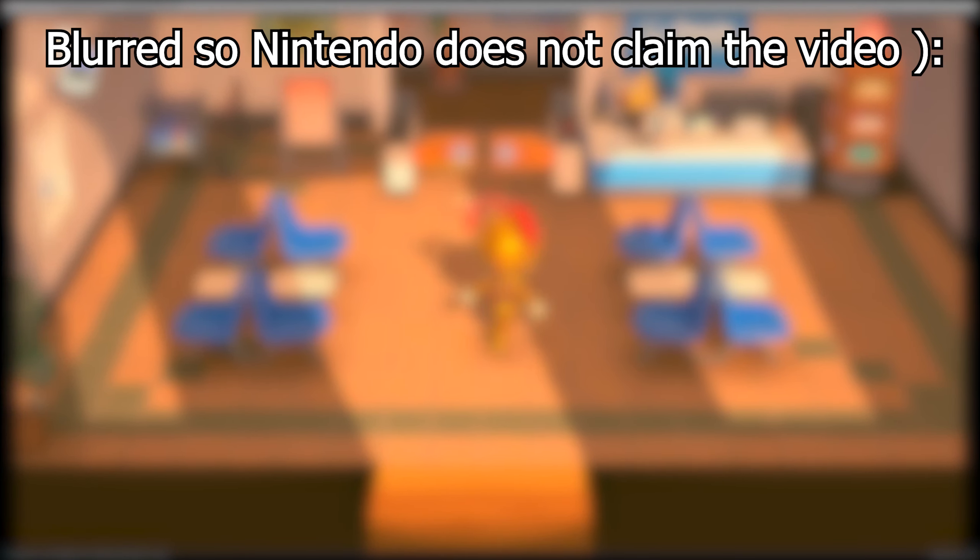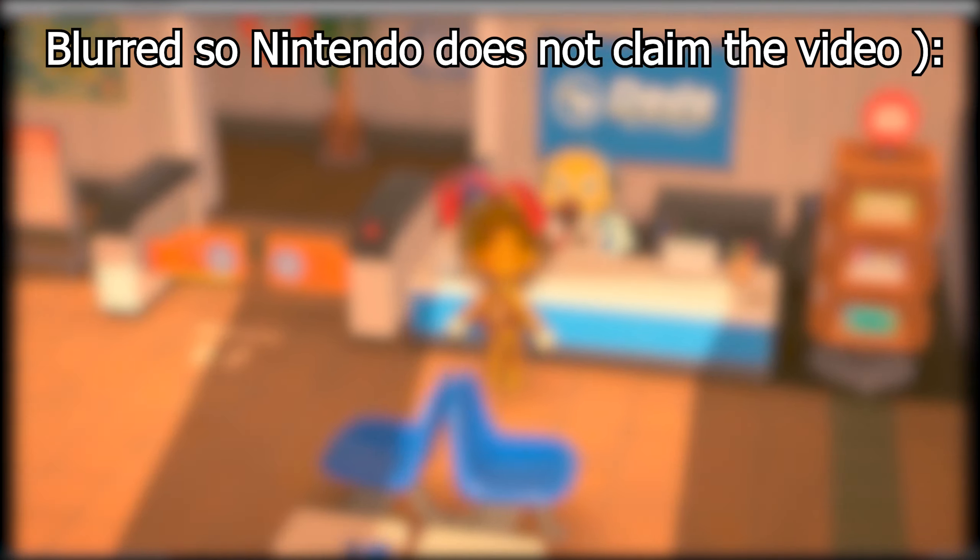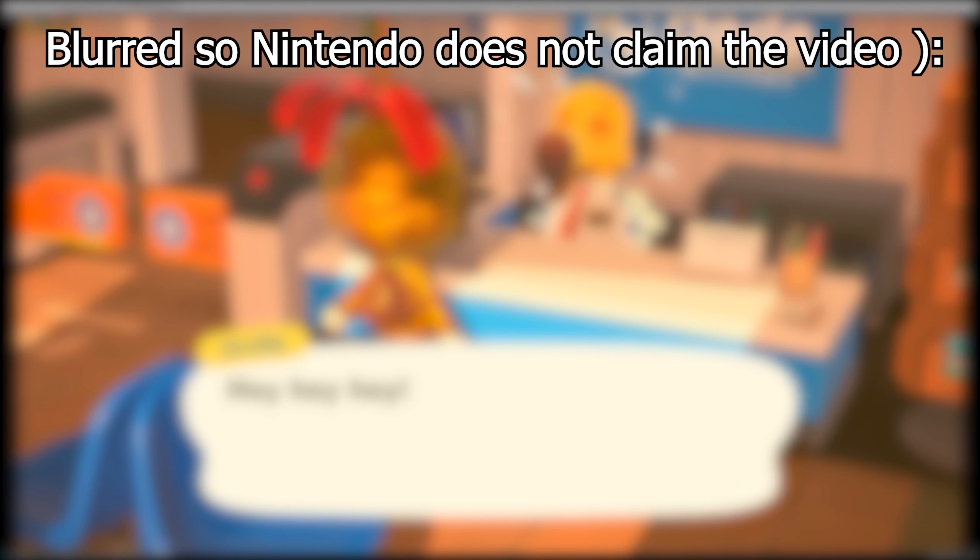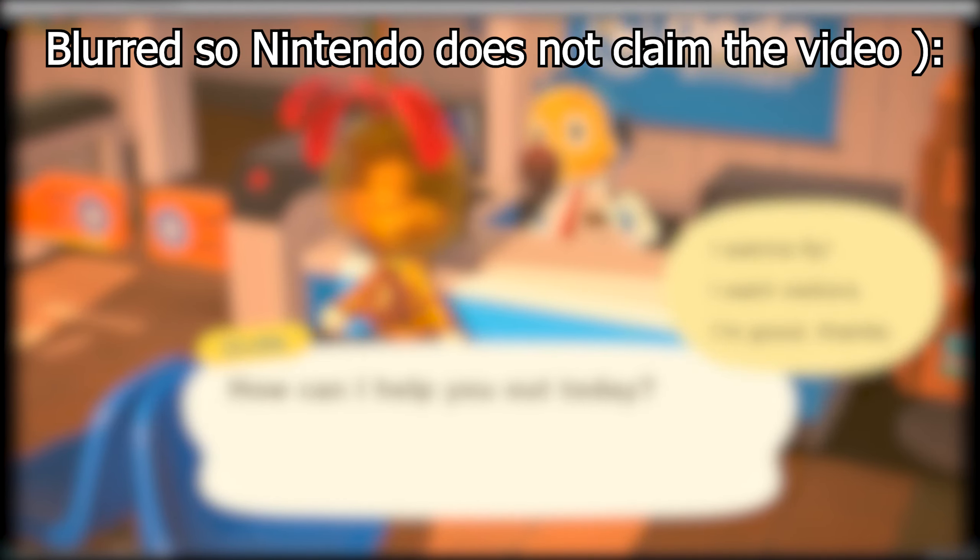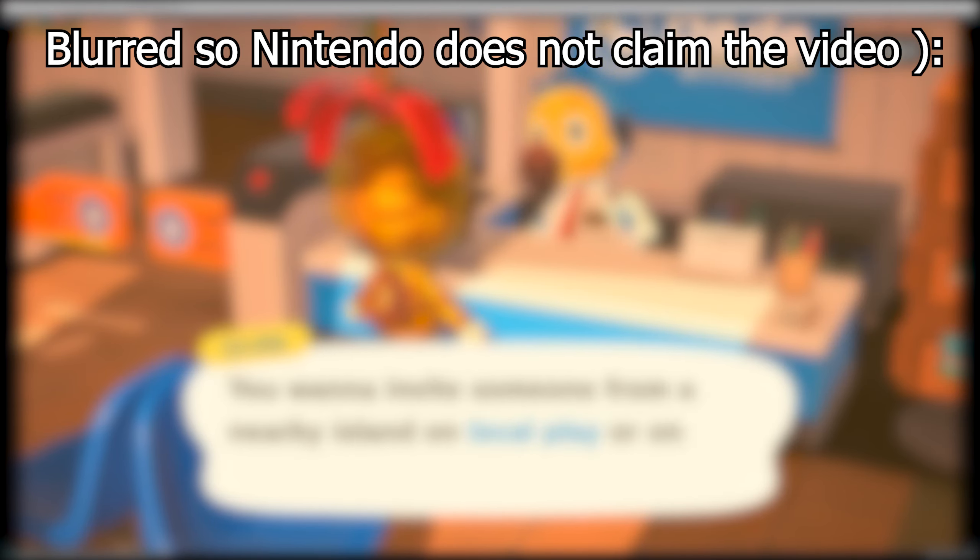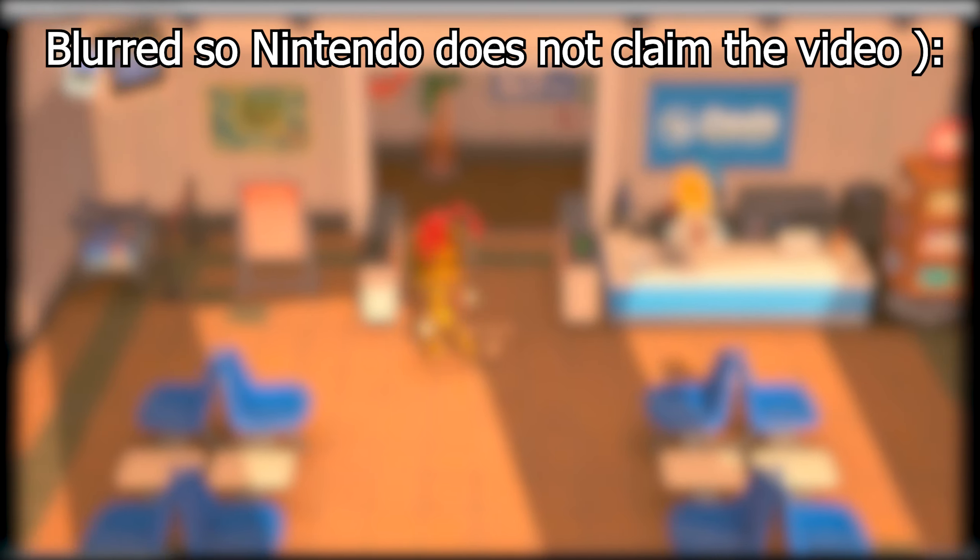Alright, so now if you and your friends are at the same game version, you can basically open up a party like normal. So for Animal Crossing, you need to go to the little airport at the bottom and then host your party. Alright, so now Gaming4Bros should be able to join. Let's see.